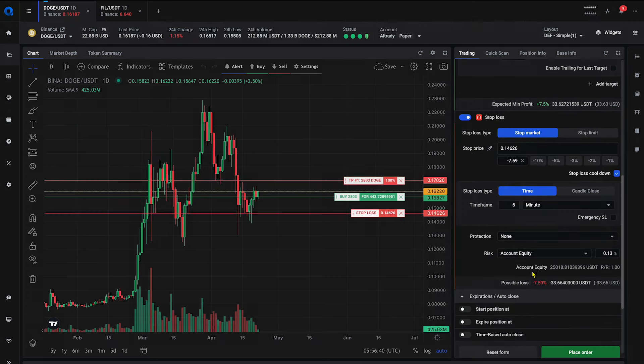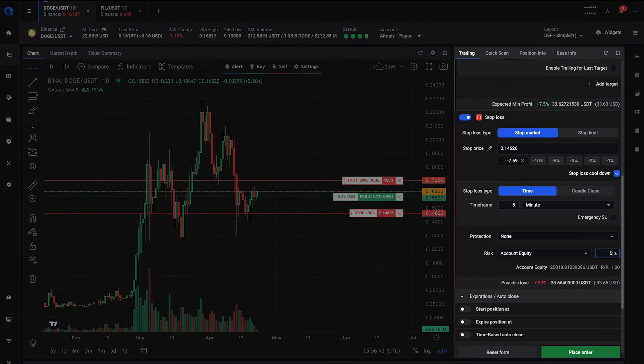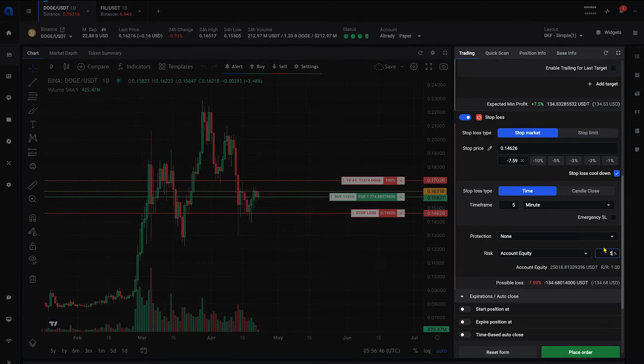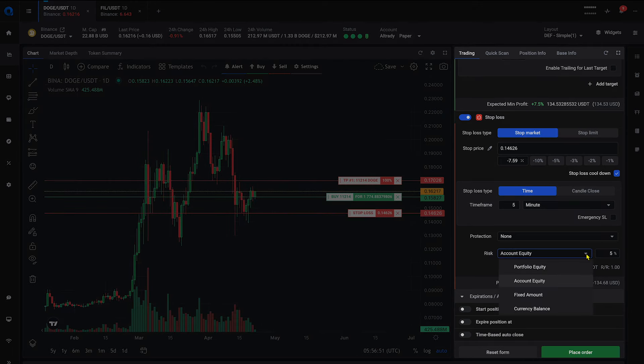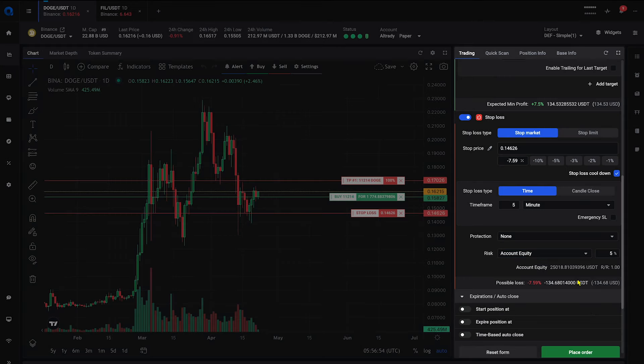At the bottom of the stop-loss form, simply enter your desired risk amount and select what risk will be calculated on – portfolio equity, selected exchange account equity, fixed risk amount, or based on selected currency balance.